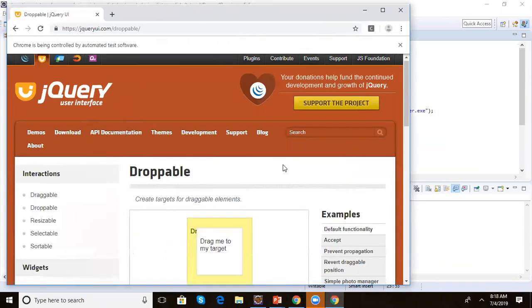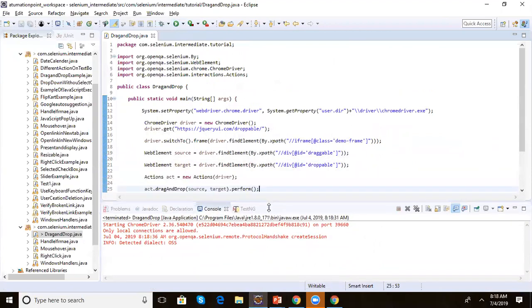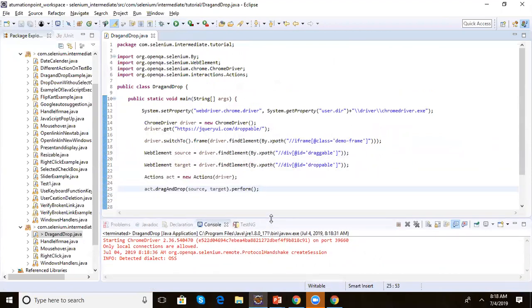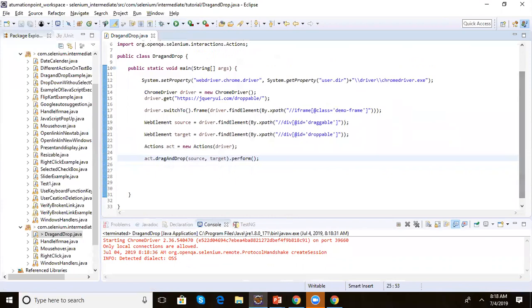Let's run this piece of code. You can see it has taken the draggable element and dropped it on the target. This is how we perform drag and drop operations in Selenium WebDriver.